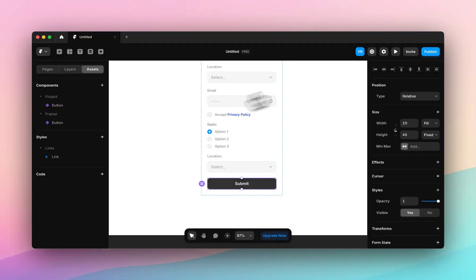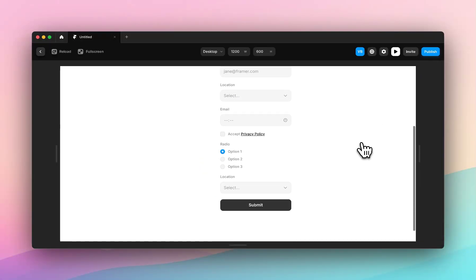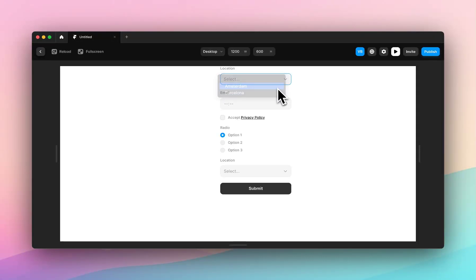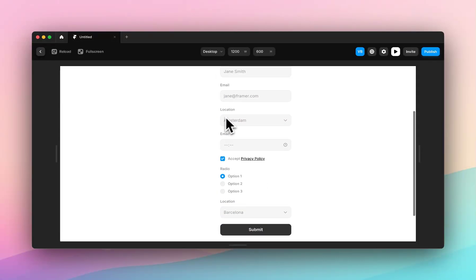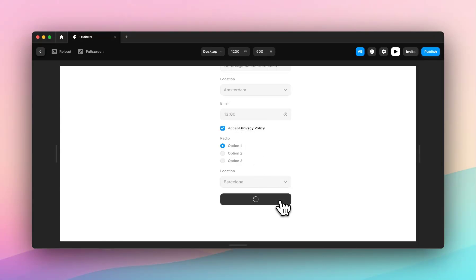So if we jump back to home, we will see now that we have a hover state, press state, which I can't press because I haven't filled anything in. Let's fill this in. Submit. There was my loading. And thank you.